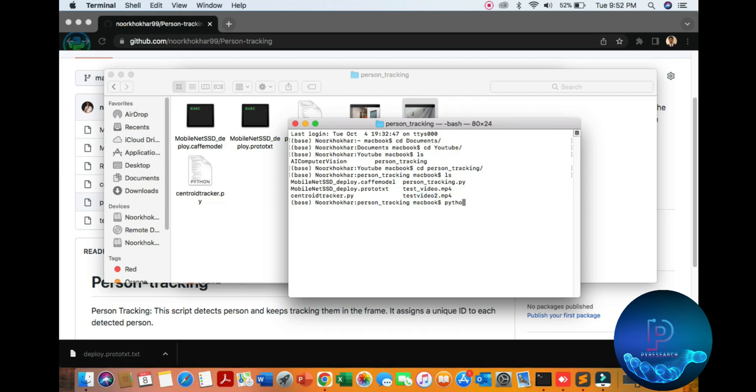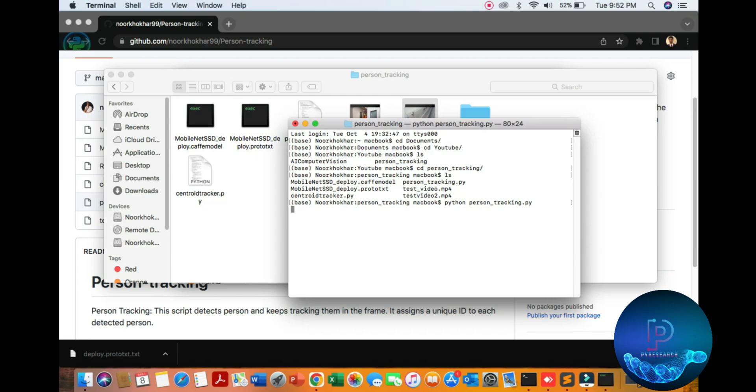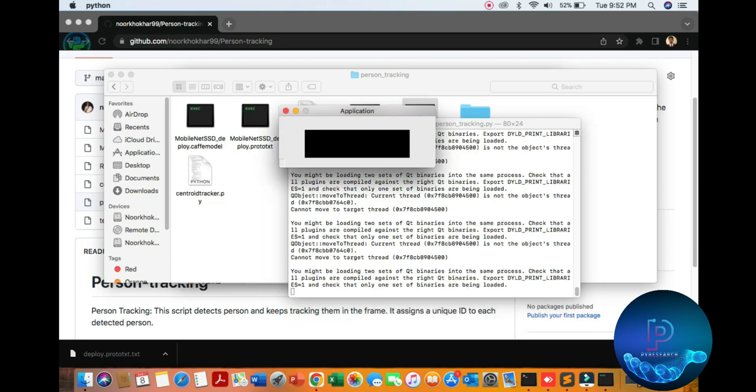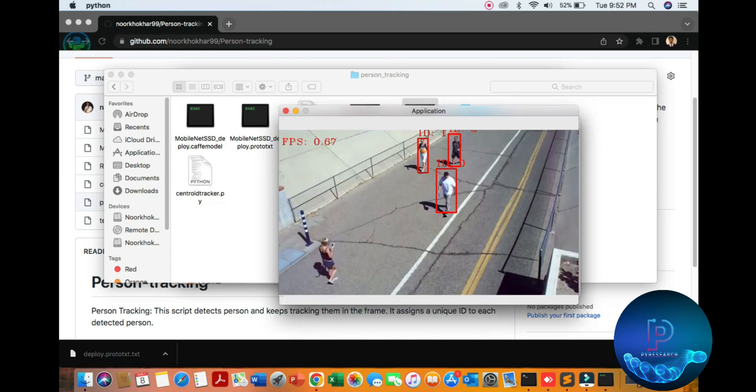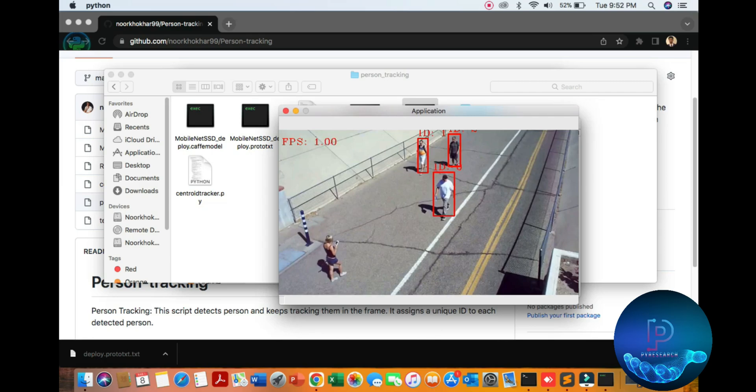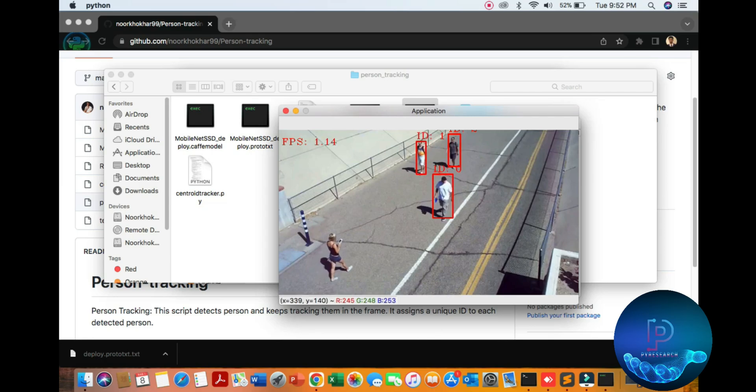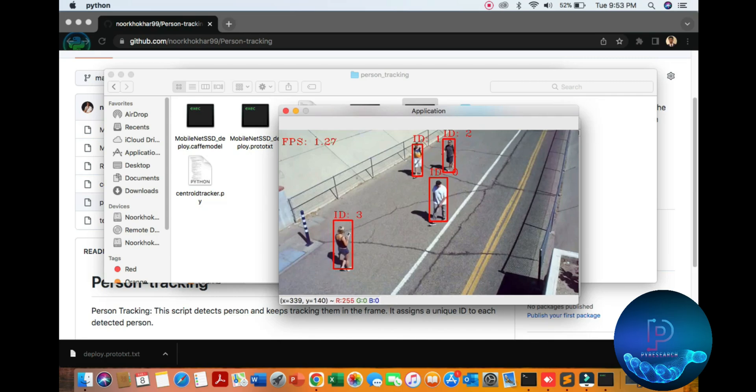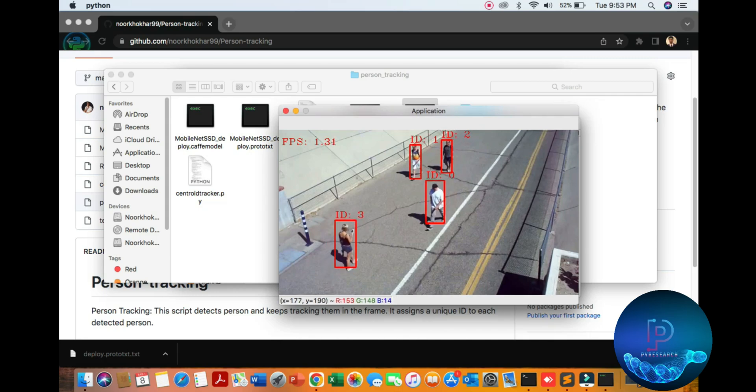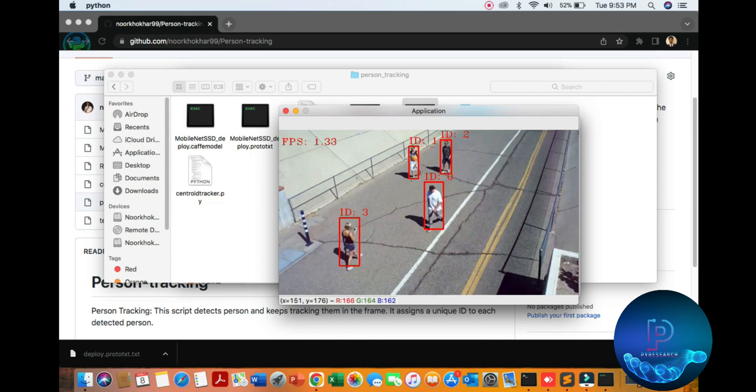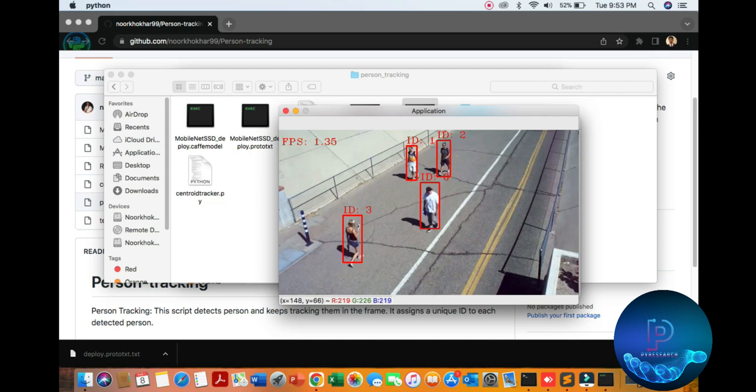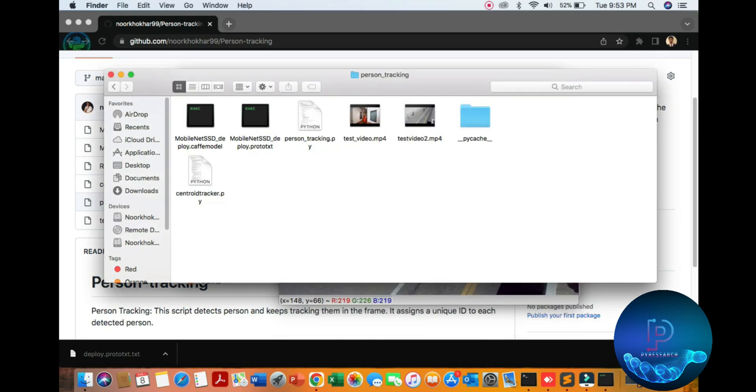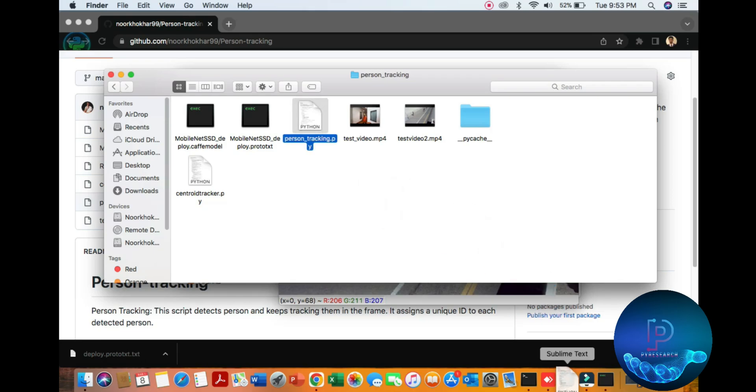So first of all, we open and test our algorithm: python person_track. You can see the result - first, second, third, and fourth, you assign the ID. So let's start to discuss the simple code. I'm opening my editor, Sublime Editor.